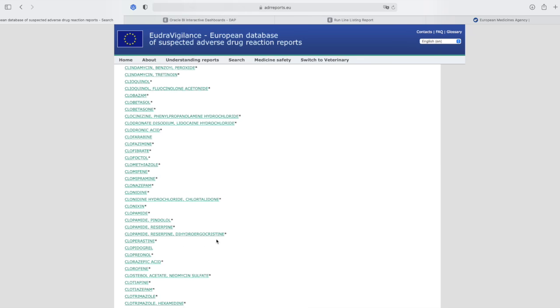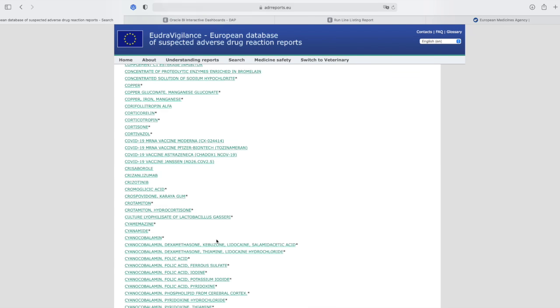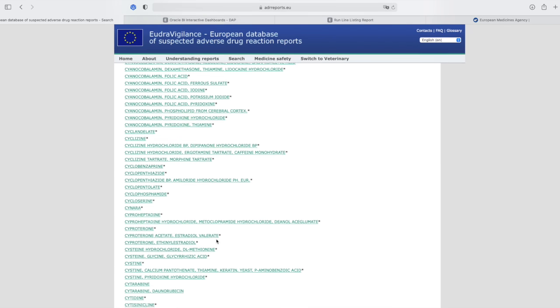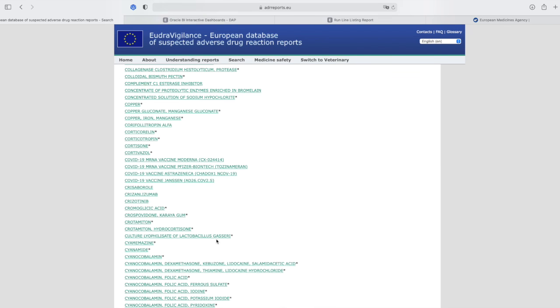Going down here, you see we have a very long list, and somewhere down here I have my COVID-19 vaccines: Moderna, Pfizer, AstraZeneca, and Janssen.